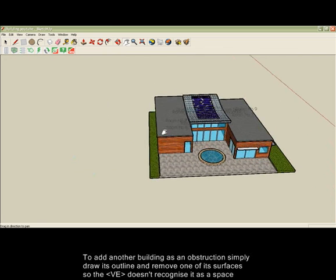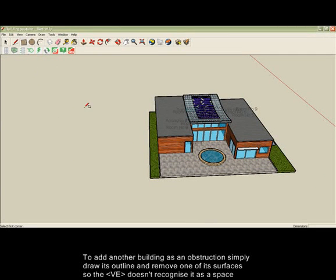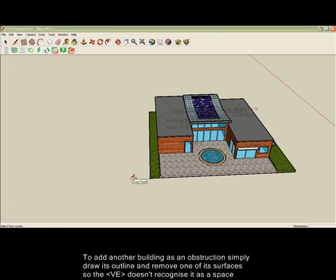To add a building as an obstruction, simply draw its outline and then delete one of its surfaces to ensure it's recognised as an obstruction and not a room space to be analysed.